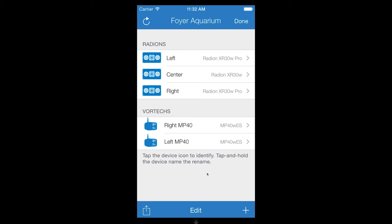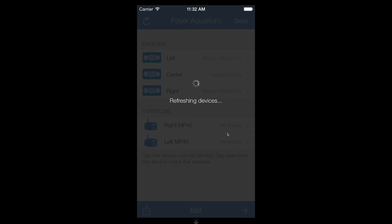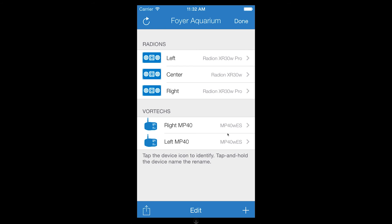Other features include using a pull to refresh to prompt your reef link to update the connection status of each device. If a device is not currently connected to your reef link, it will appear grayed out. If a device requires a firmware update, a small red circle will be displayed by its device icon.